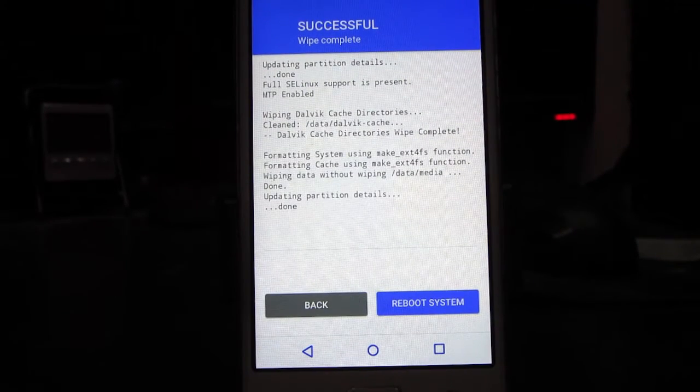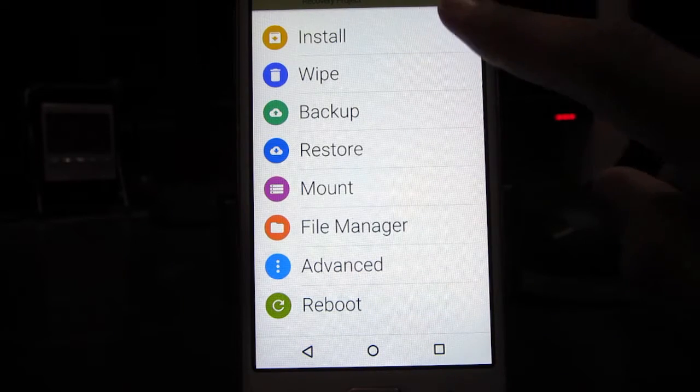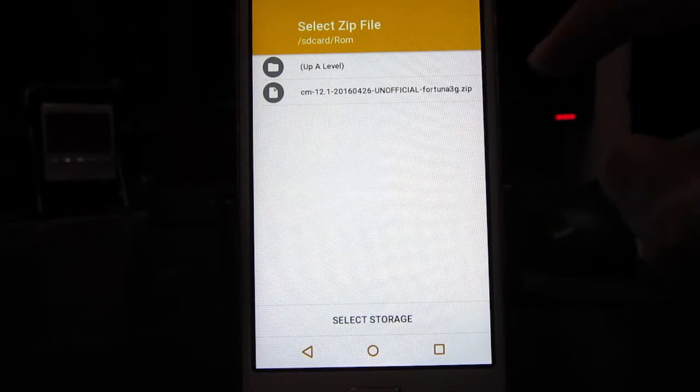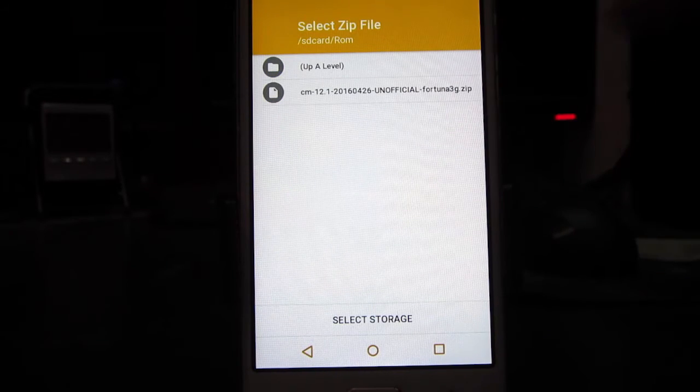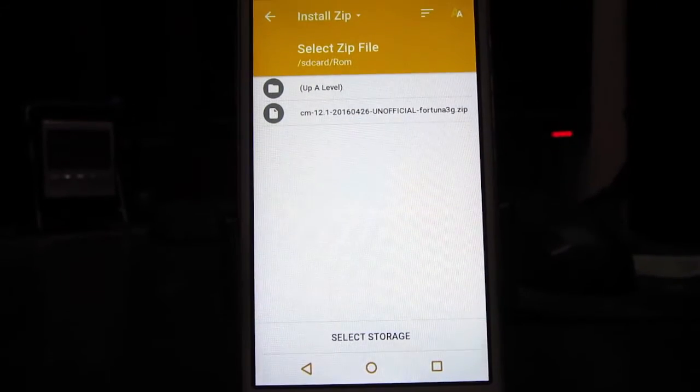Once it's finished we need to go back to the main menu, and then here we need to choose install.